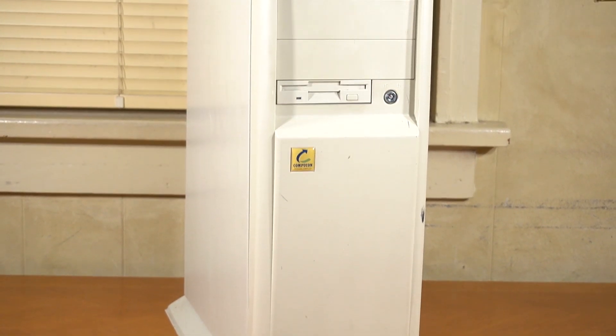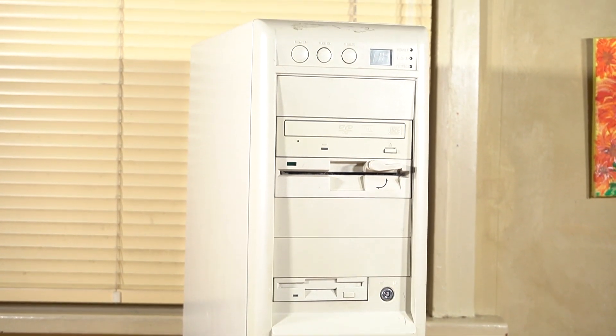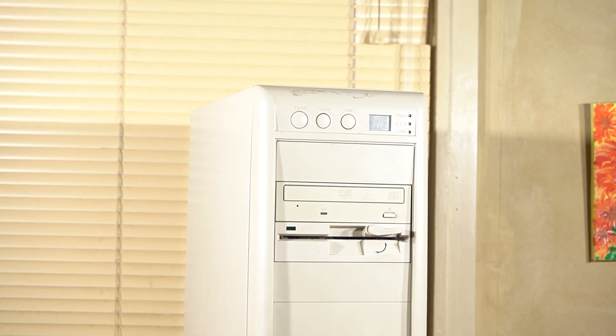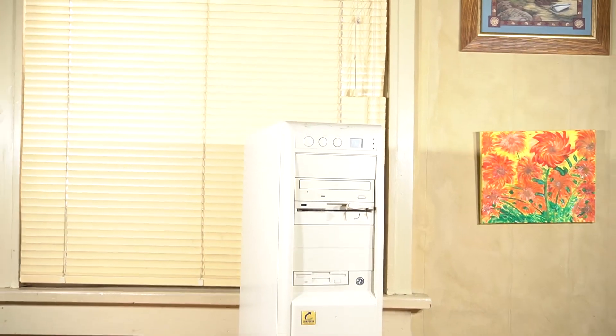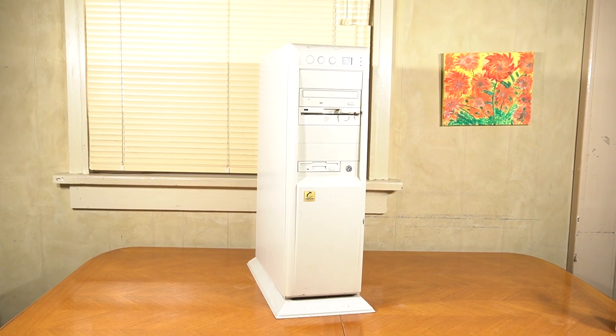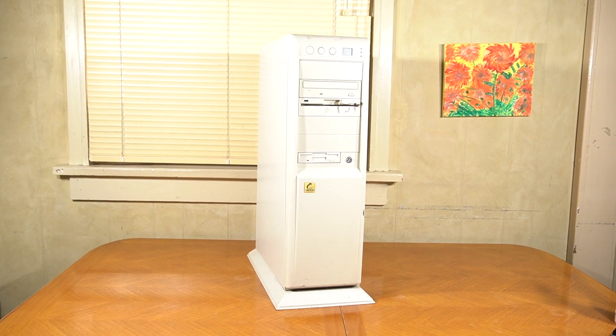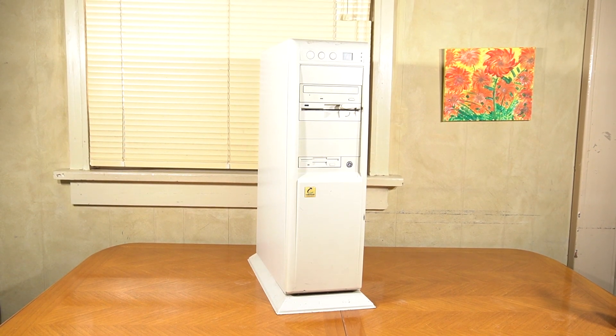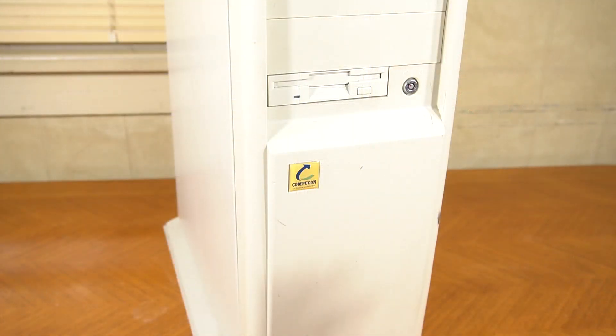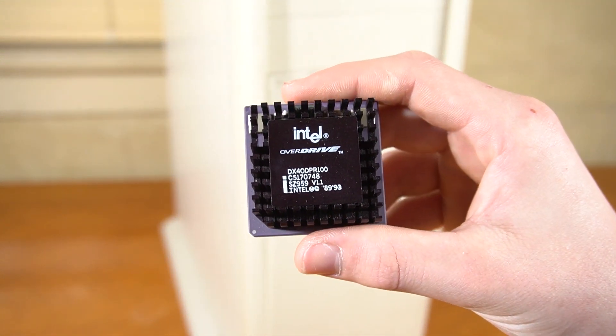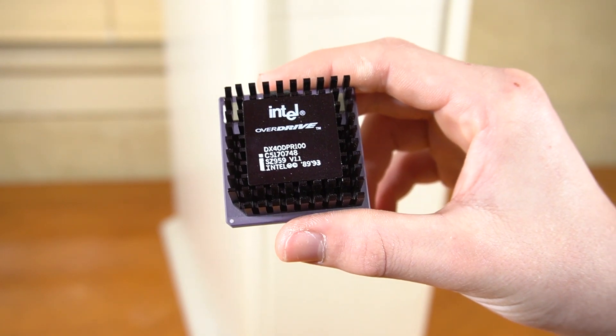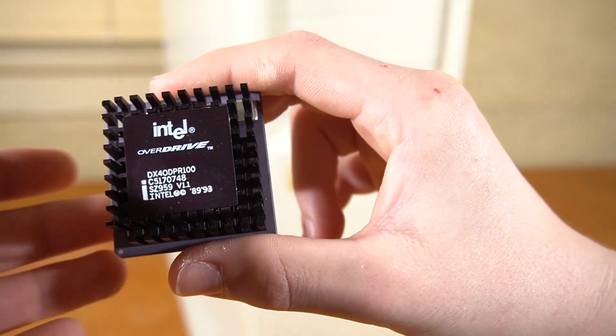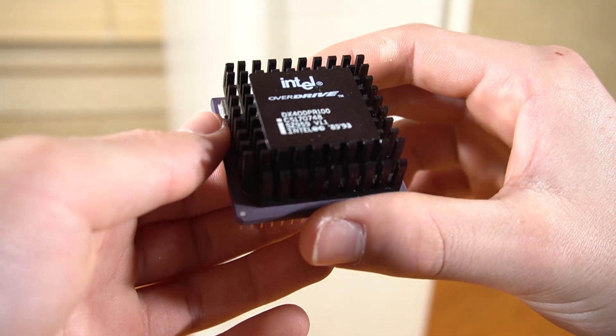Well here we have my 486 full AT tower system. I've had this one for a long time, but I've never actually showed it on the channel. But today it serves a purpose. We're going to be upgrading it with a 486 DX4 100 CPU. Let's get started.